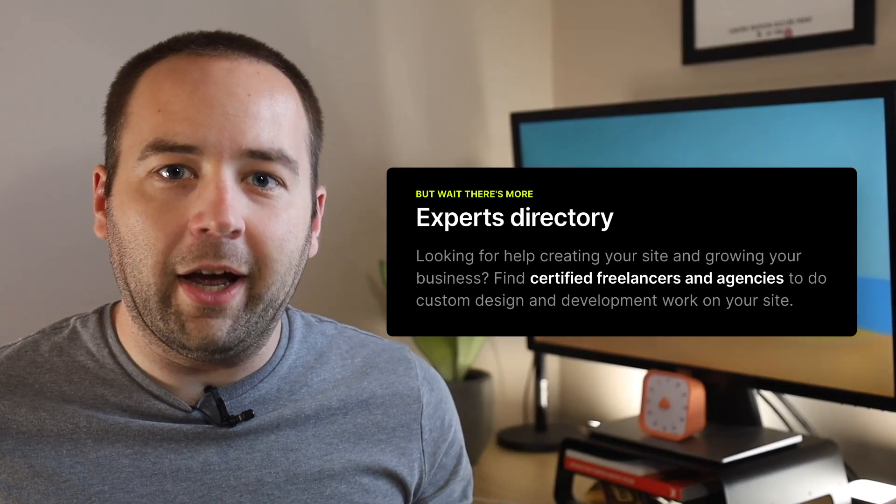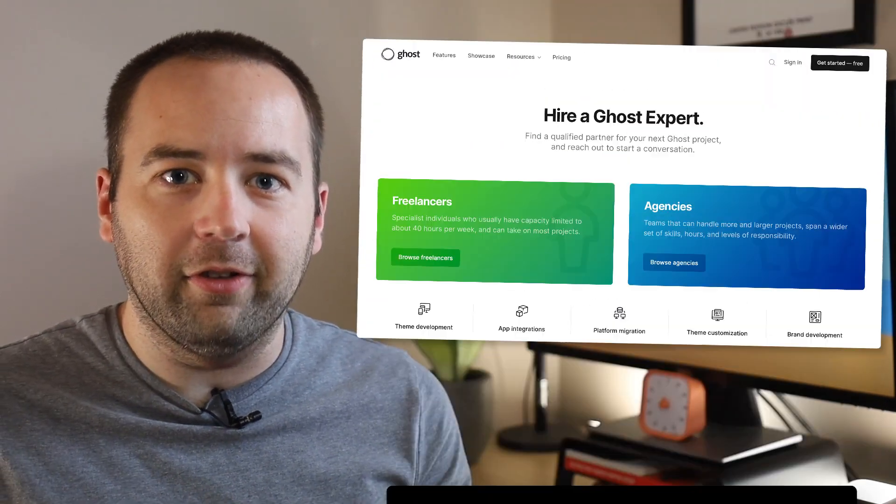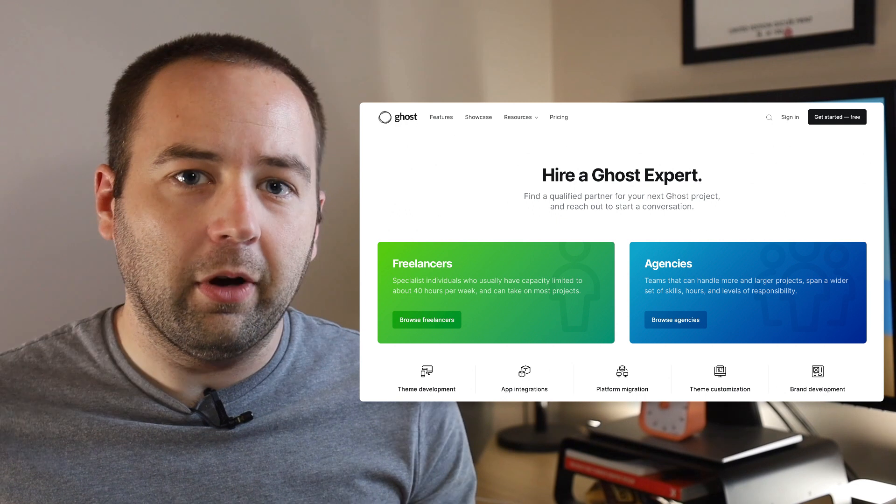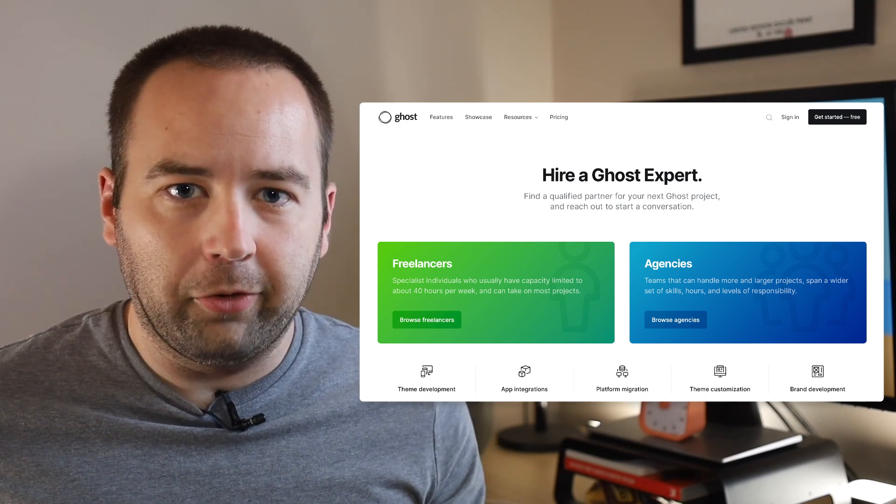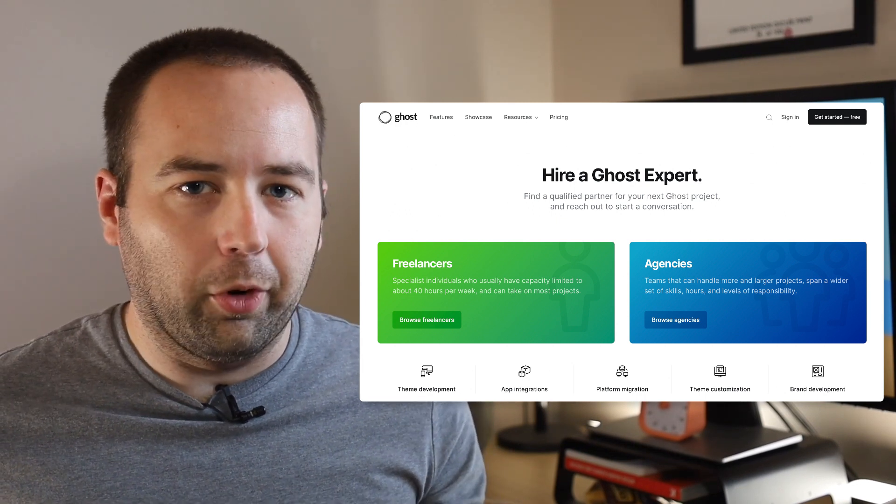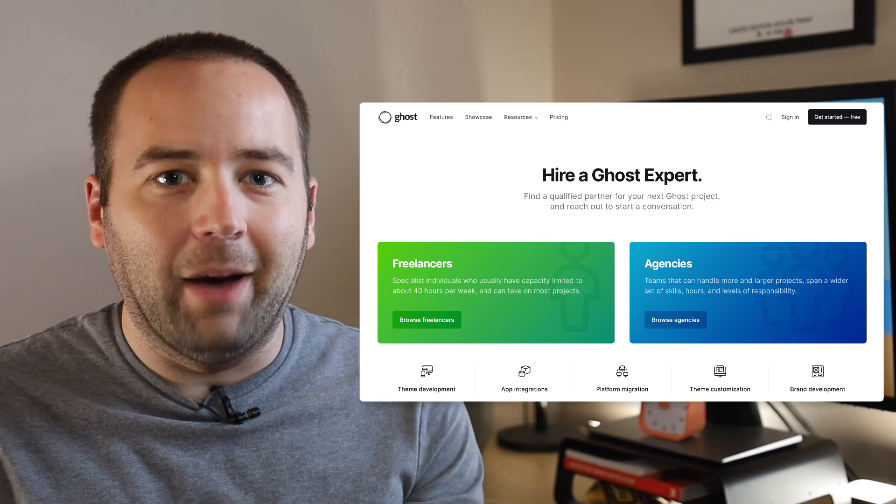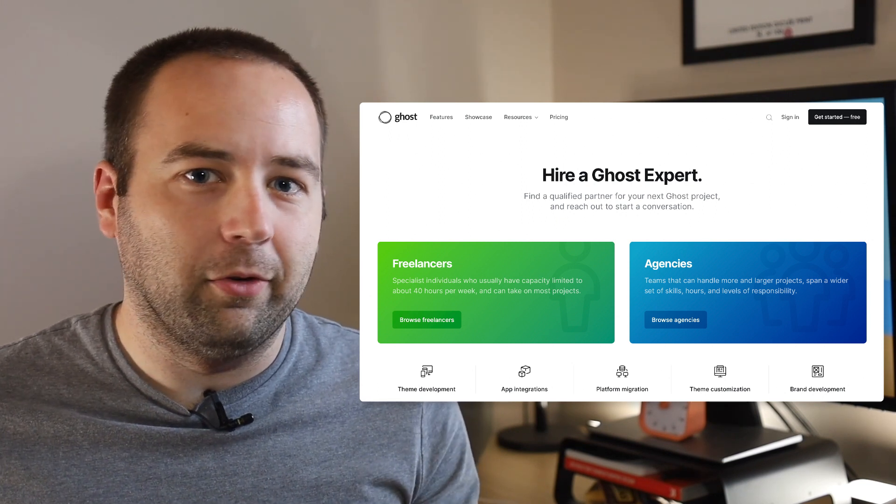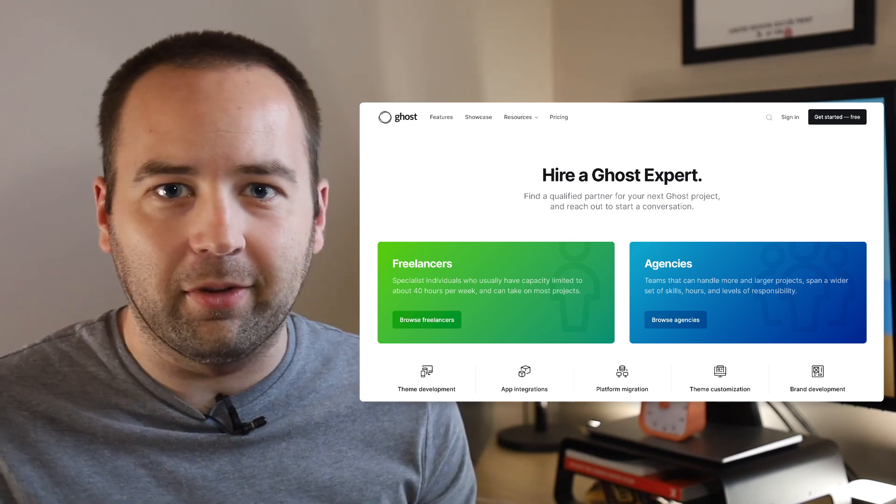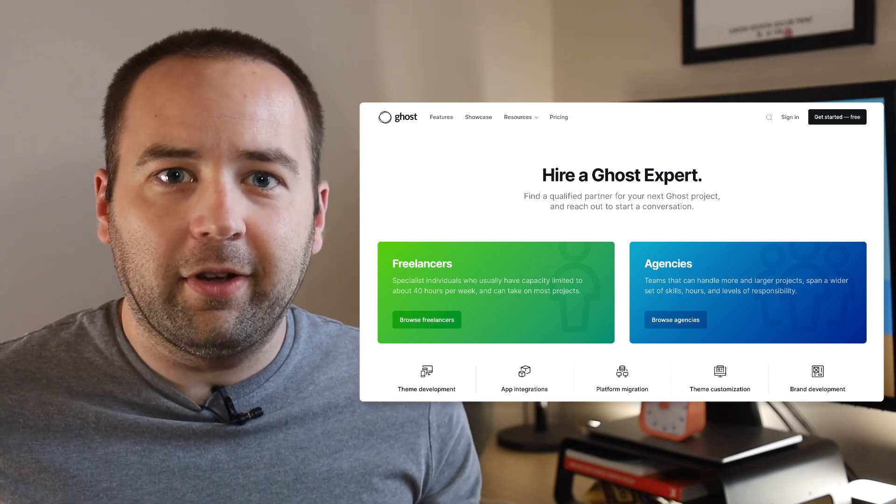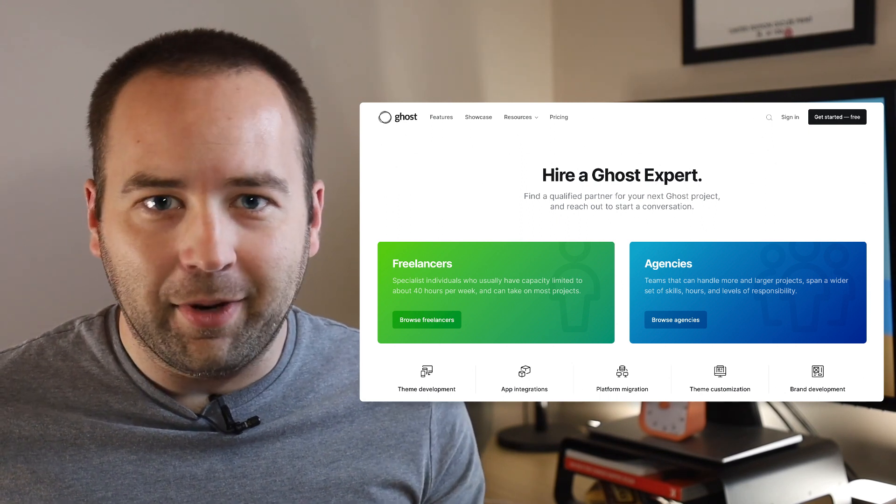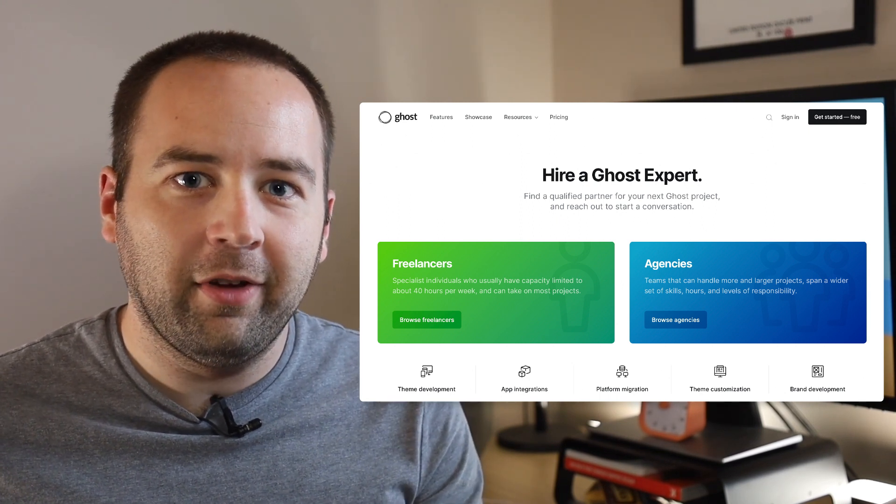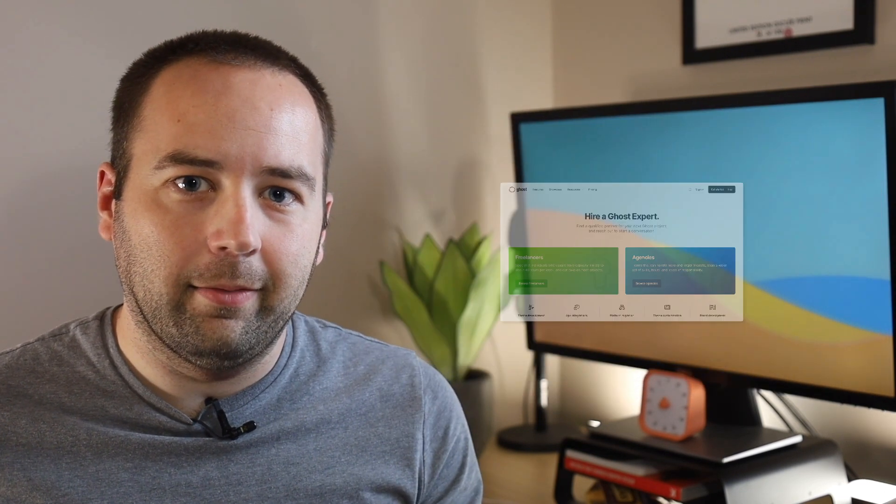Kind of along the same lines, there's a new experts directory. This lets you find freelancers or agencies who work with Ghost and do things with Ghost. So if you need something done, this is one of the things that's great about WordPress - if you need something done in WordPress, odds are 50 people have already done it. But with Ghost, sometimes it's hard to find someone who's done exactly what you need and has made it available on GitHub or something where you can download it. This lets you get in touch more easily with people who know how to use Ghost. You're going to have to pay for it, of course - these are professional services. But if that's the sort of thing you need, then this is a great asset.